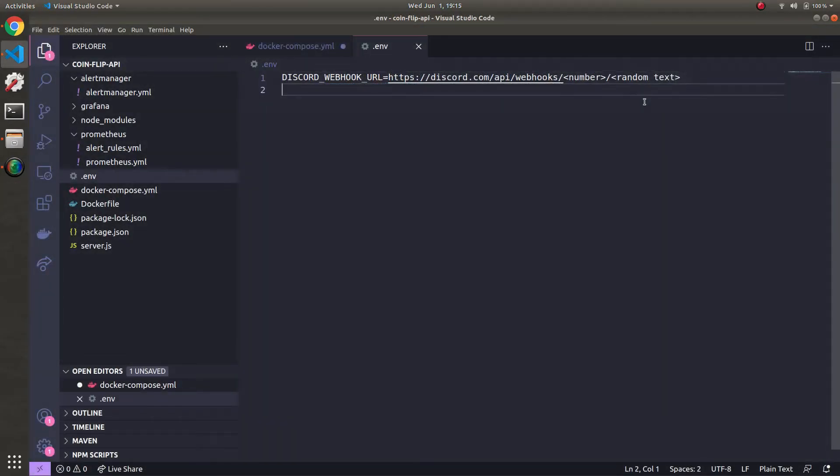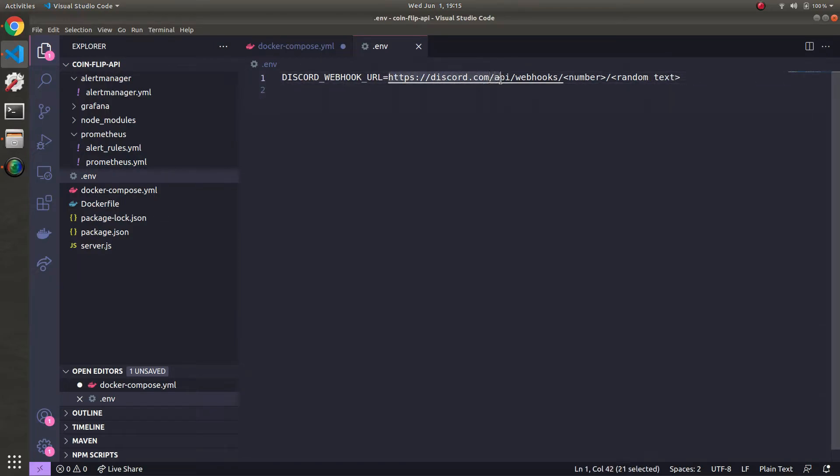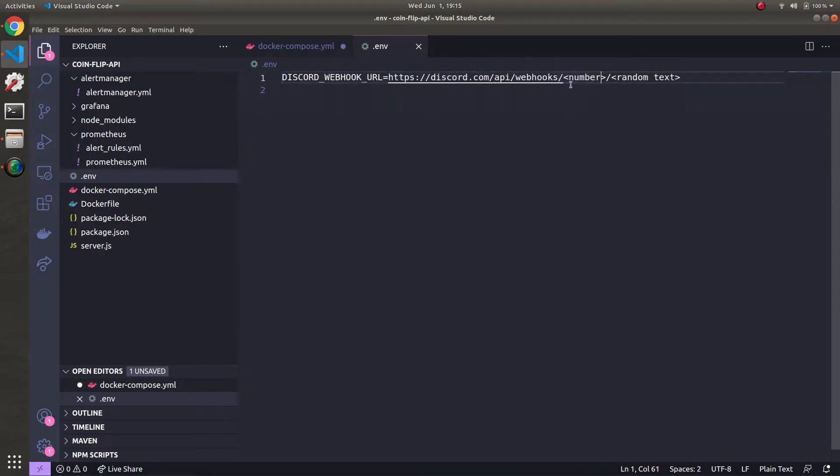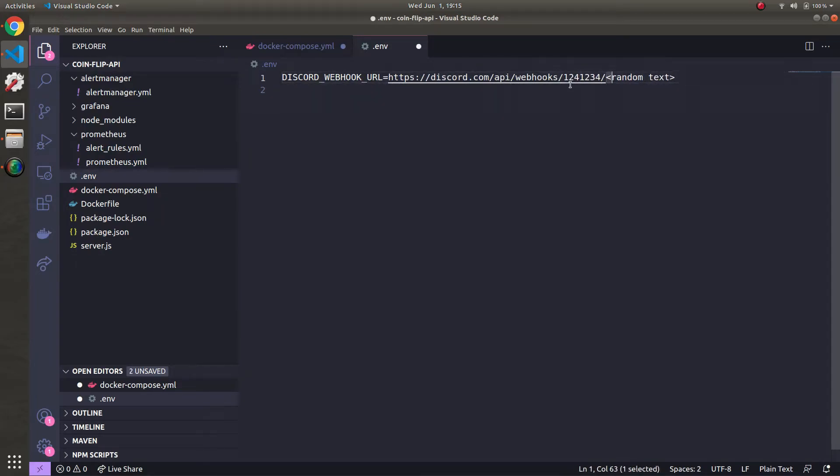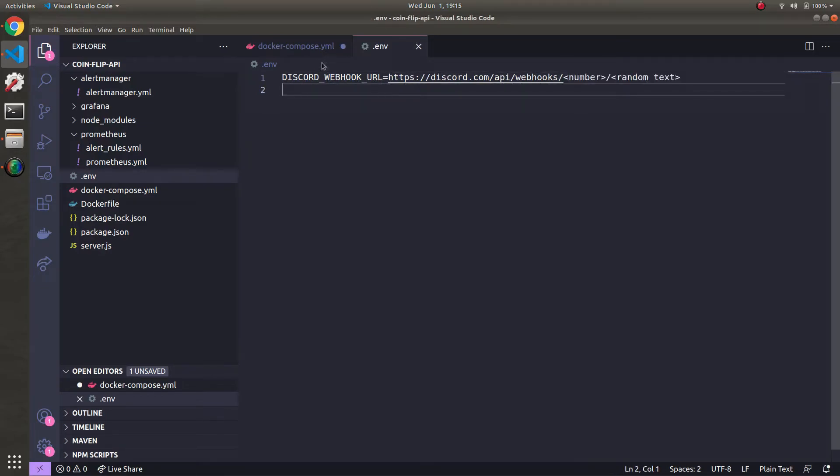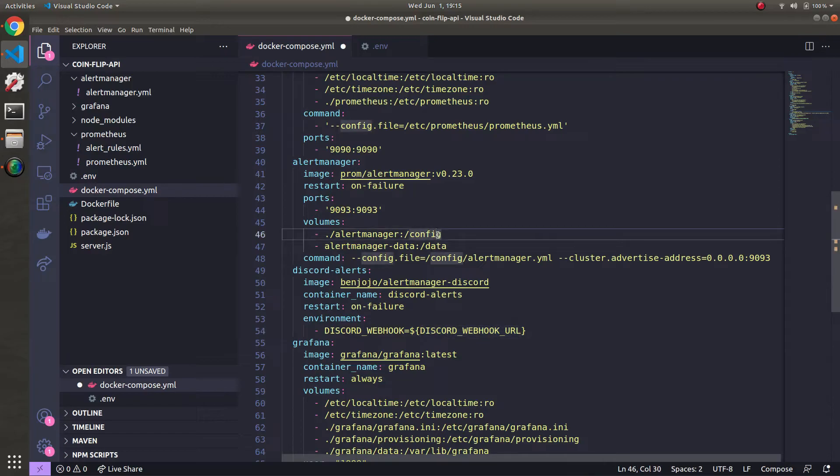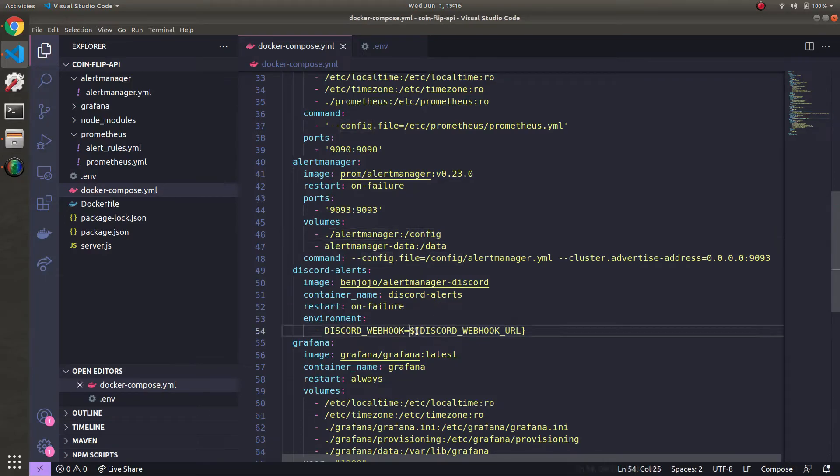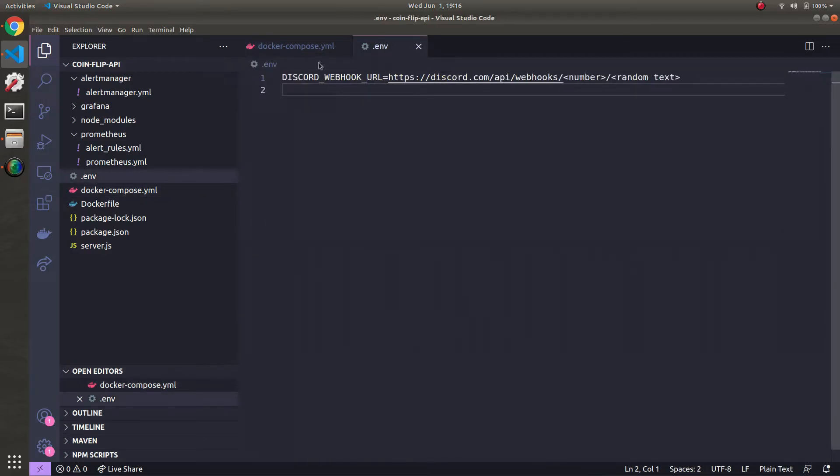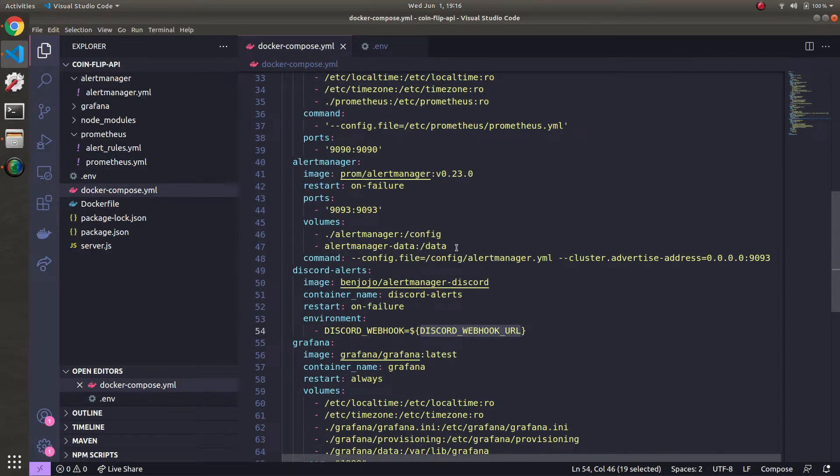Once you get your webhook URL pasted in here right after the equals sign. And it'll look something like this. So the discord.com/API/webhooks. Some number. And then after it'll be a bunch of text and some underscores. Once that's pasted in. You can go back to our docker compose yaml file. And it will automatically point to this URL value that we put in the .env. And then when we run everything it should send the alerts to your server.